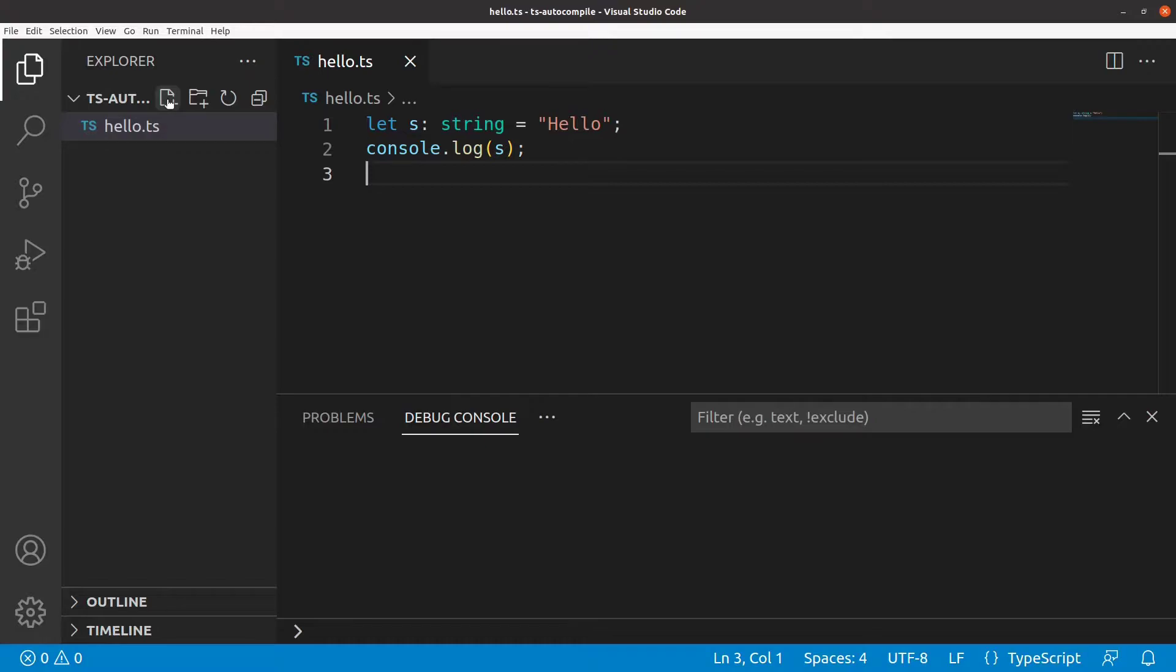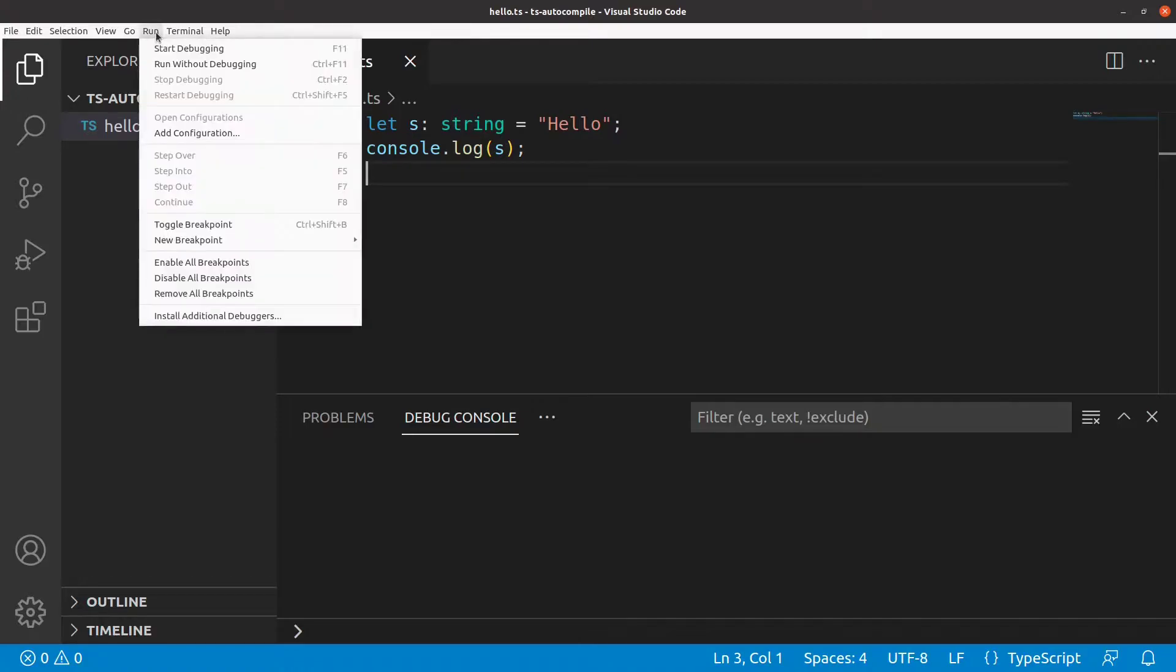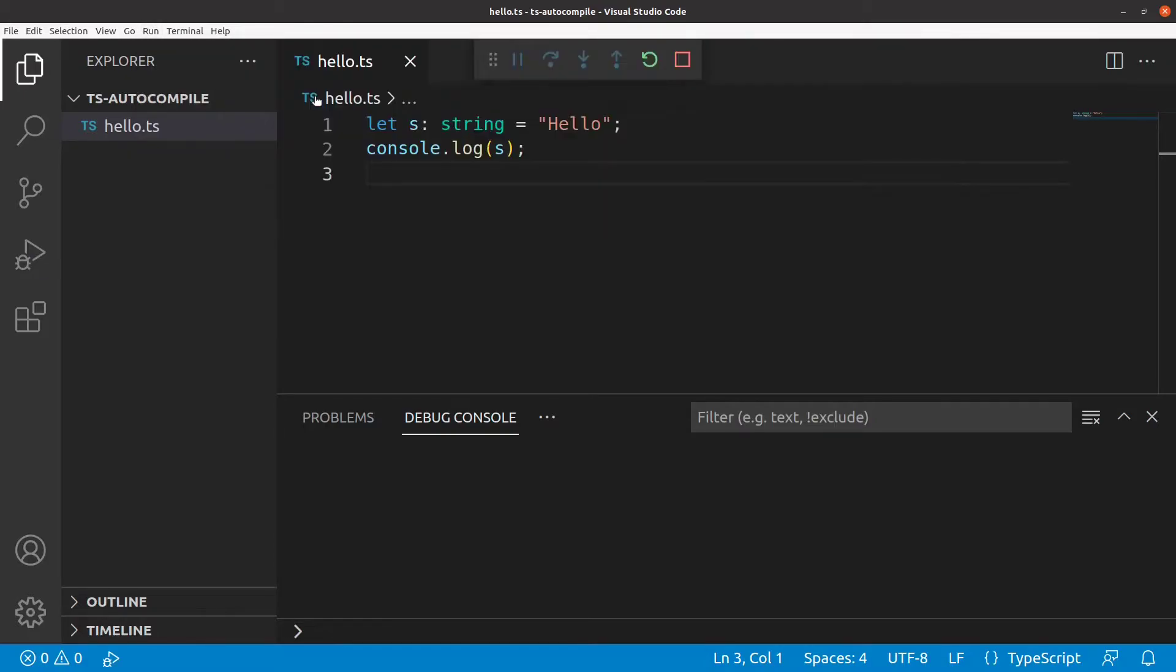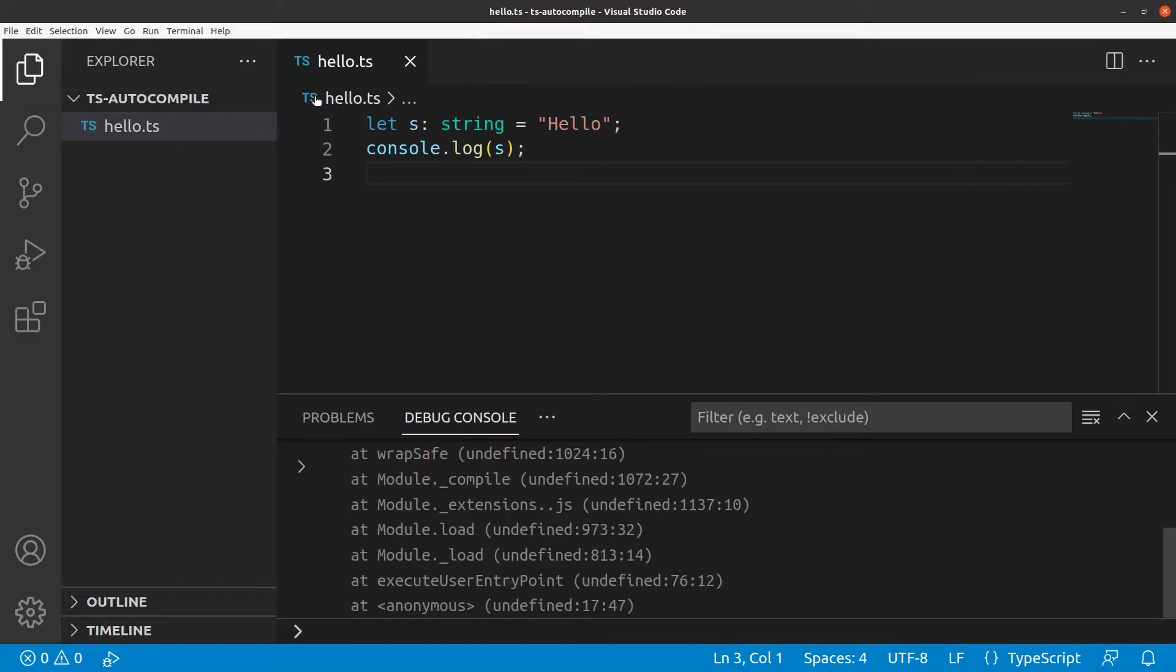With its factory settings, VS Code doesn't know what to do with a TypeScript file. So, if we choose to run this file, VS Code proposes to use Node.js, which does not understand TypeScript syntax.